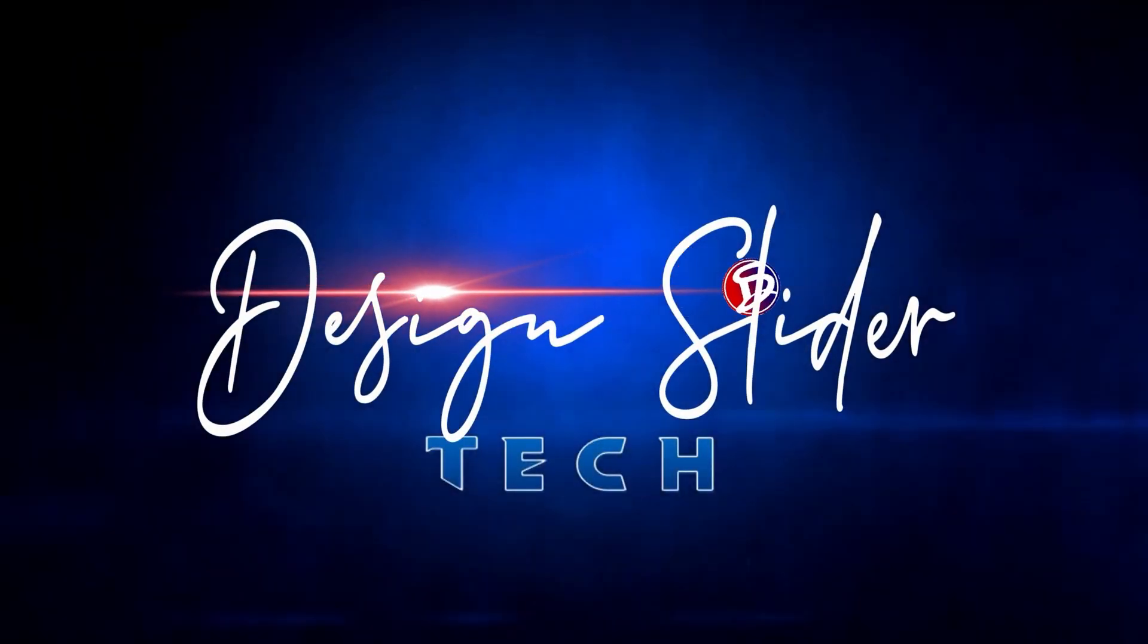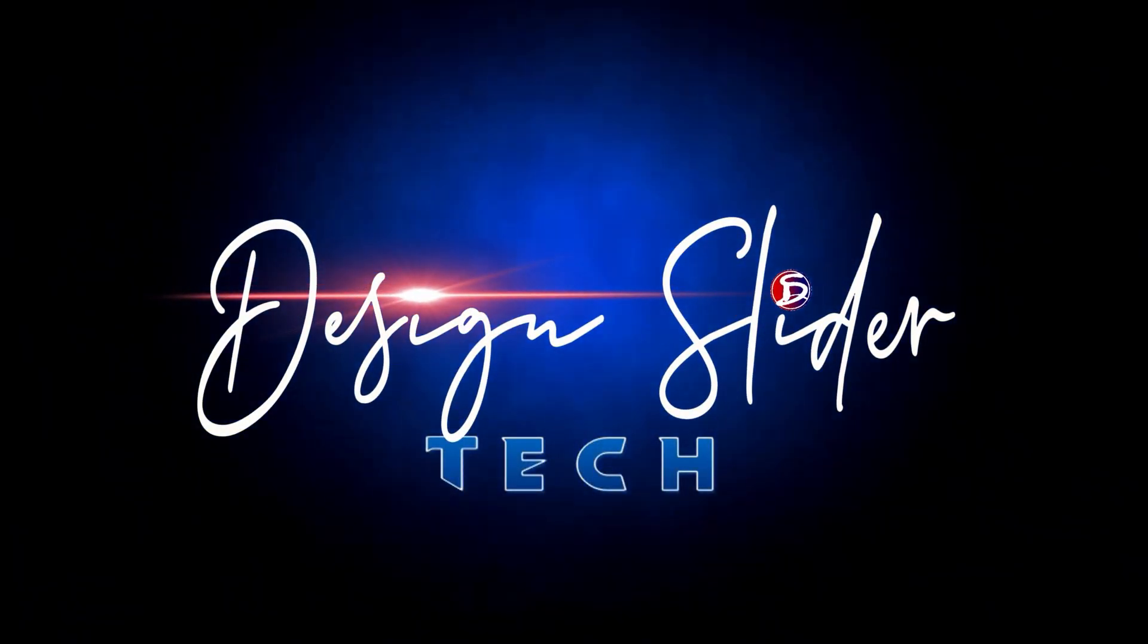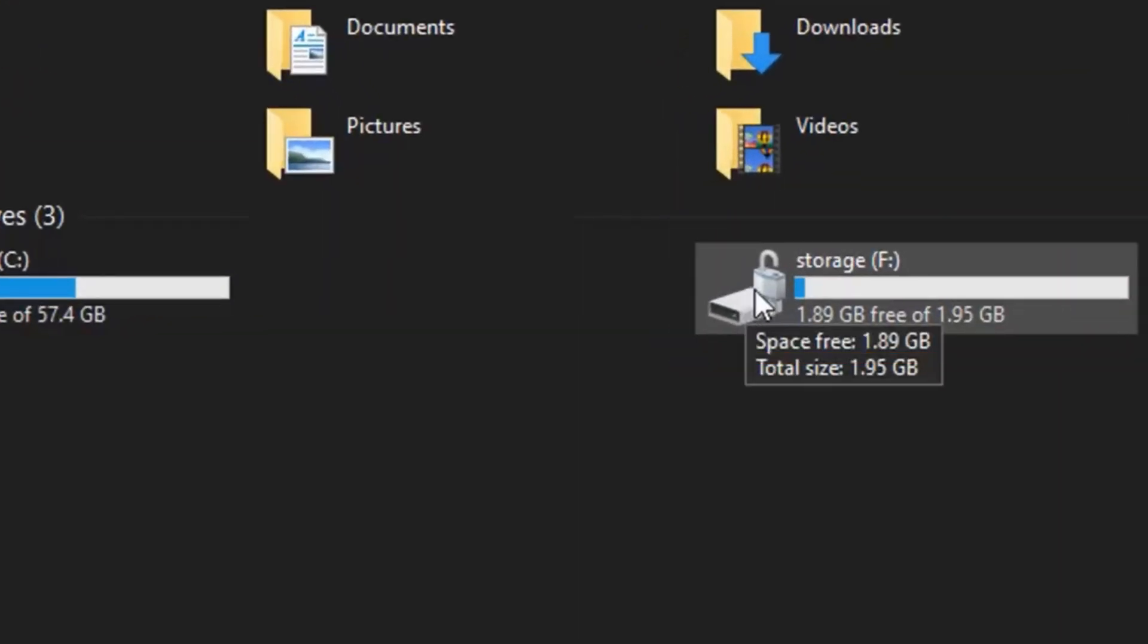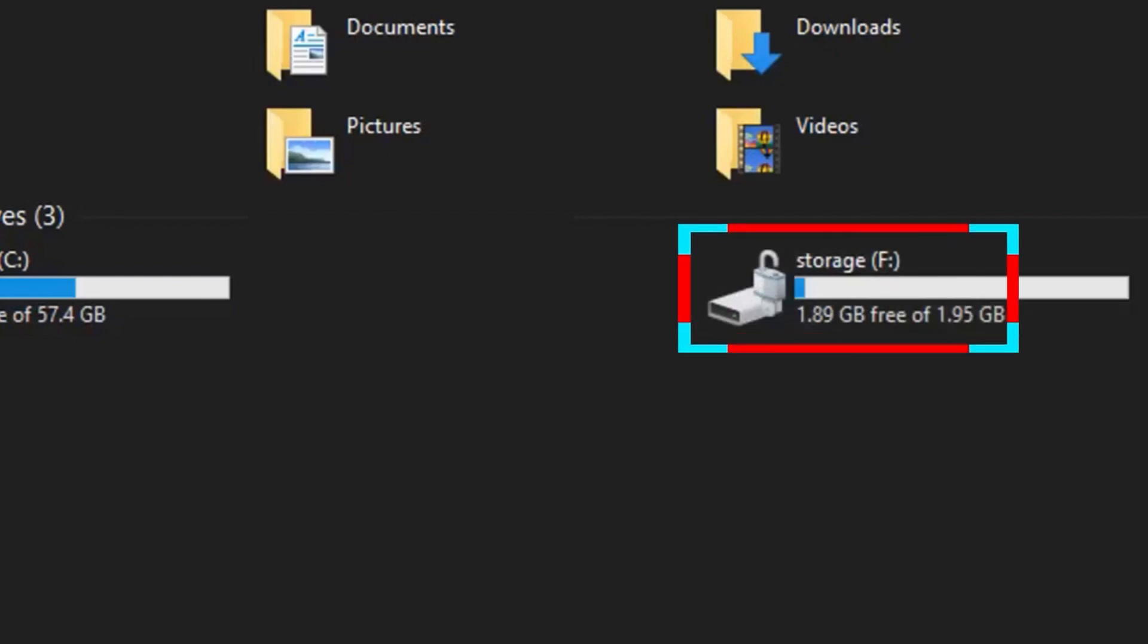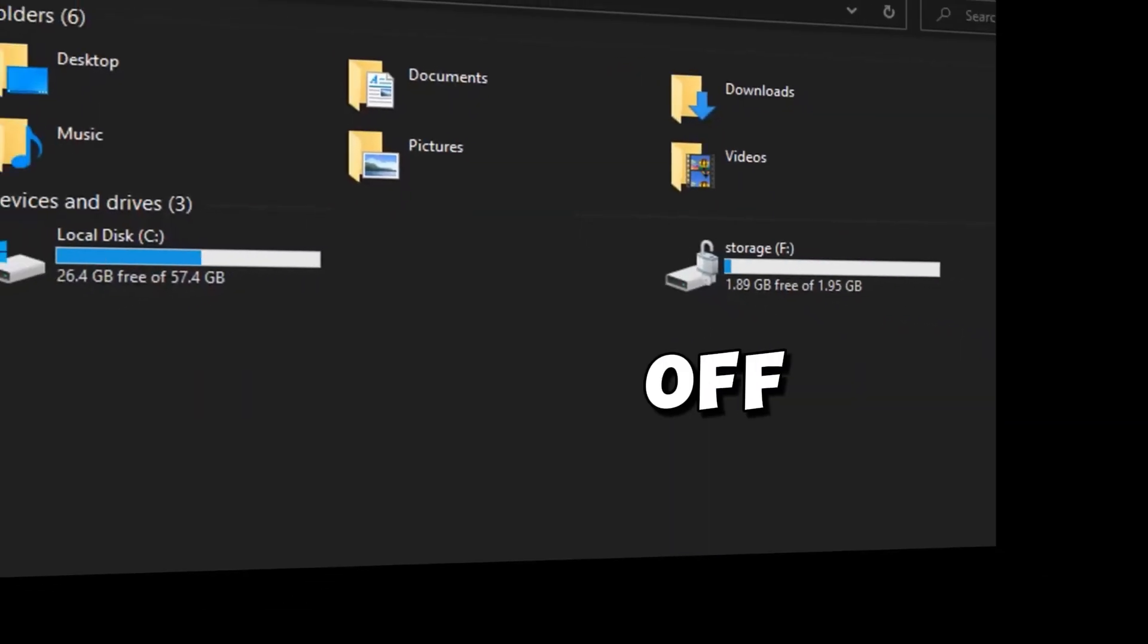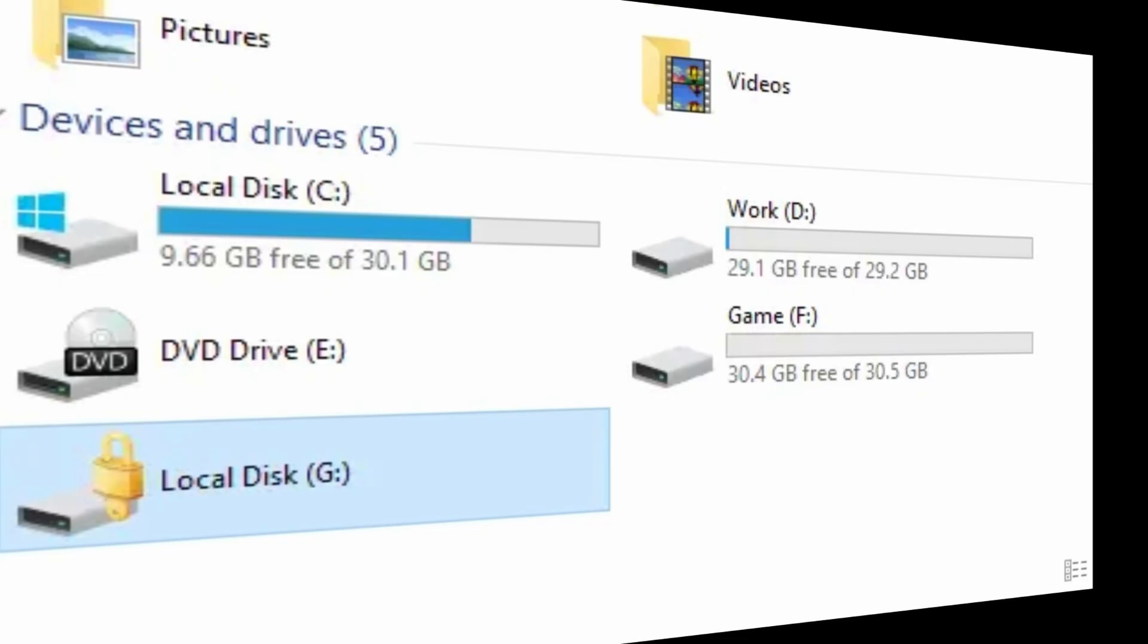Hello, dear. Welcome to Design Slider Tech. It is encrypted with BitLocker, and that's why you can see the BitLocker padlock icon on the drive, and I am going to turn it off in this video.